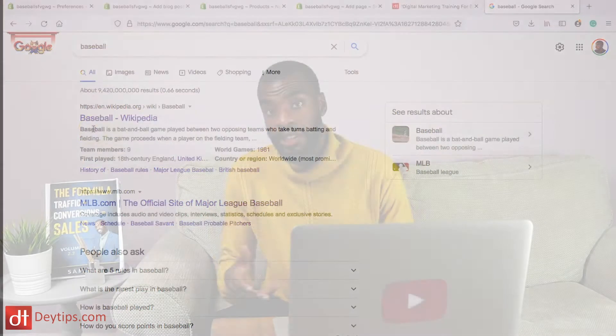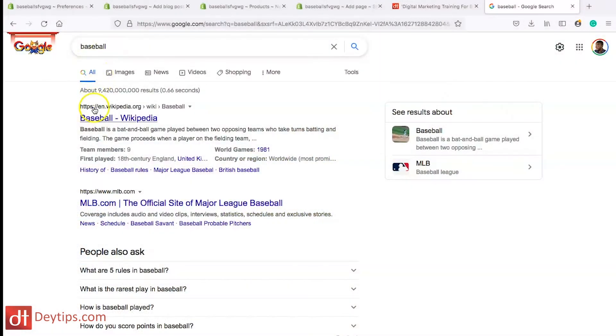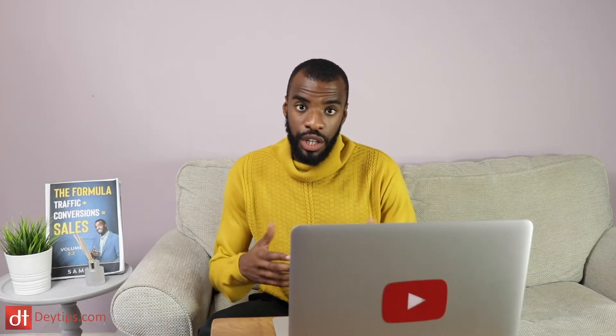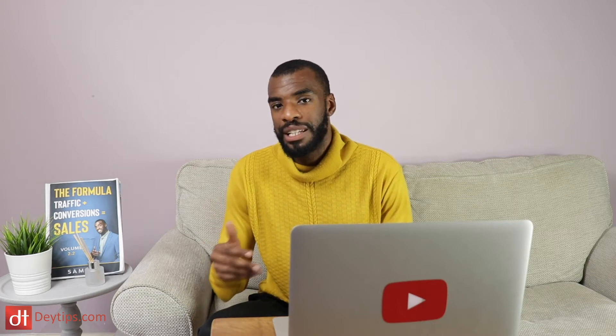Google does this on purpose because I used the search term 'baseball', so it will highlight the key terms that are actually in the meta description. So whatever keyword you want to rank for, you want to make sure you put those keywords both in the meta title and in the meta description as well.